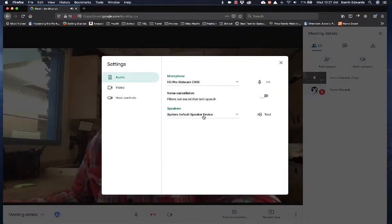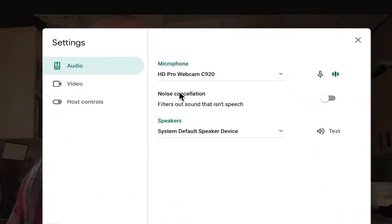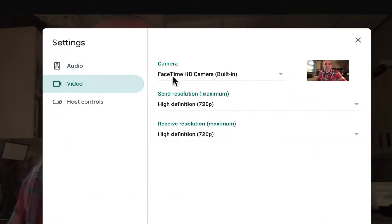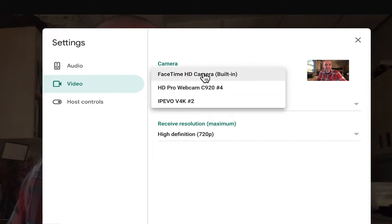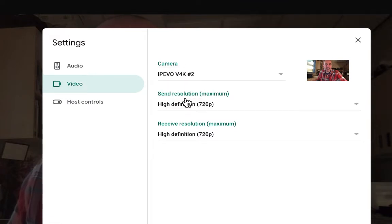Now on the settings we're going to go into video. I'm going to change it from my built-in FaceTime camera to my document camera.